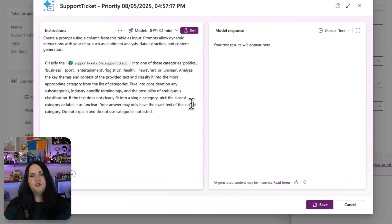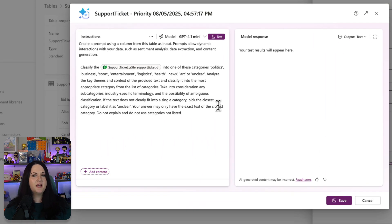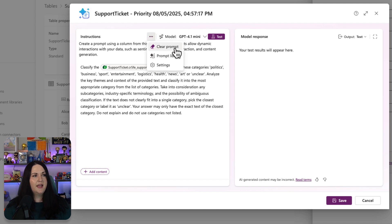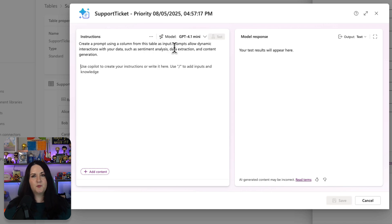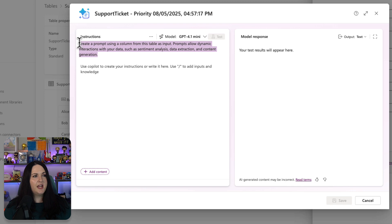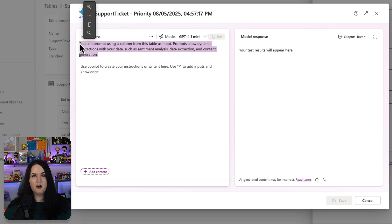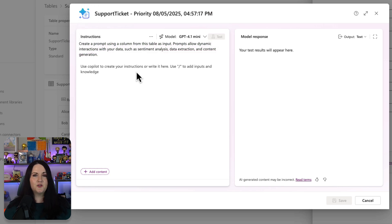When you do this, it comes with a sample prompt that you may or may not want to use. I want to do something really specific, so I'm going to click on these three dots and clear out this prompt that it comes with. Now you'll notice this right here, we can't change. This is the system instructions for the prompt, letting it know that this is for creating a prompt column. But we can add our own custom instructions below.